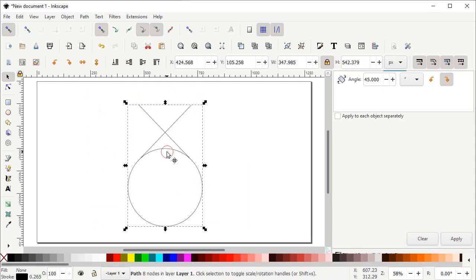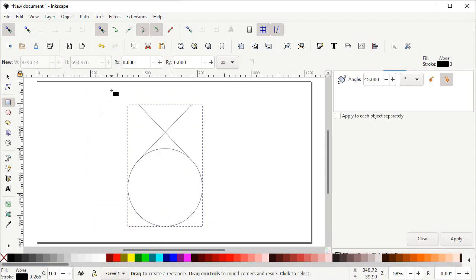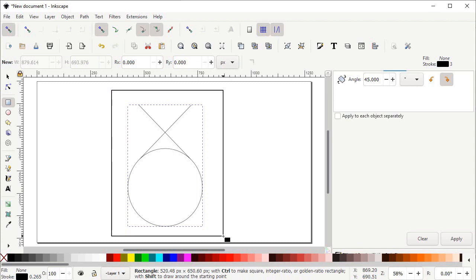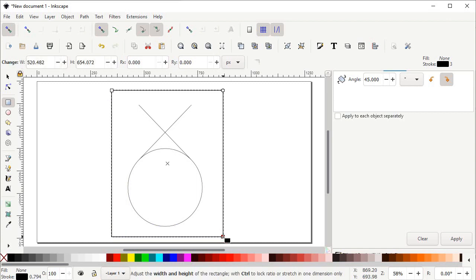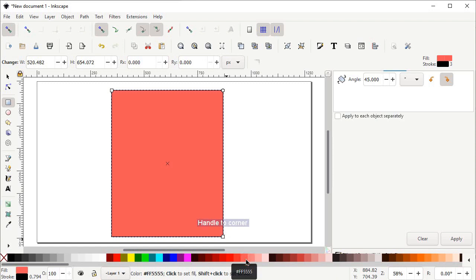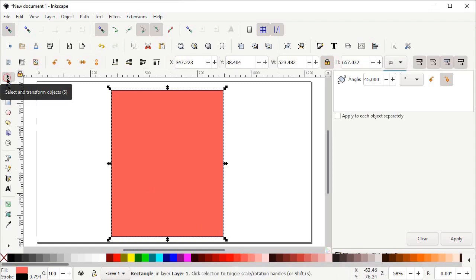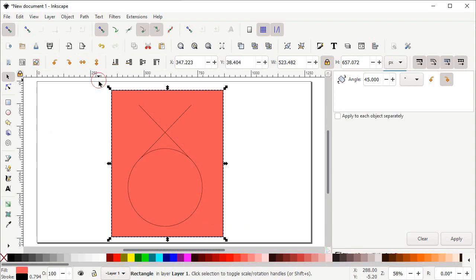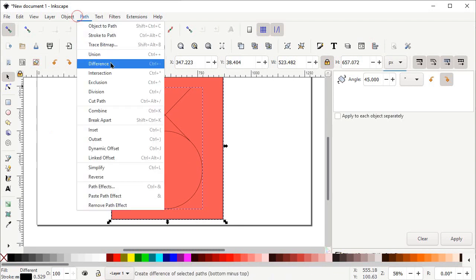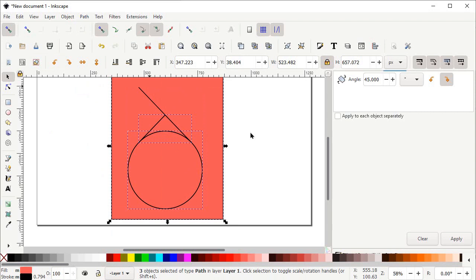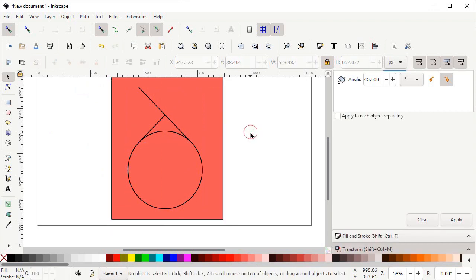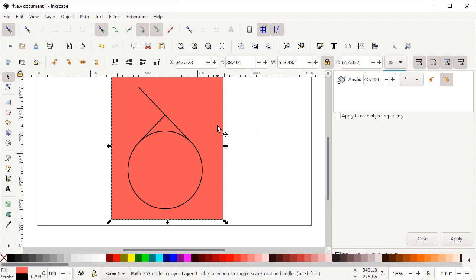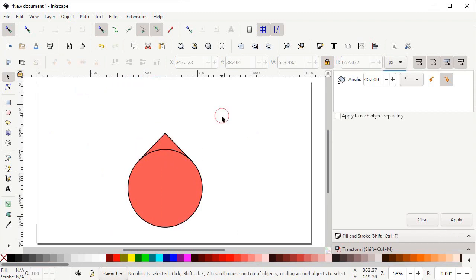Select the Rectangle tool and drag it to cover the whole body of the shape, then assign a solid light red color. Select the Selection tool and click Lower Selection to Bottom. Select both shapes, go to Path and select Division. Deselect all shapes by clicking the white area, then delete the unwanted parts by selecting each one and pressing Delete.